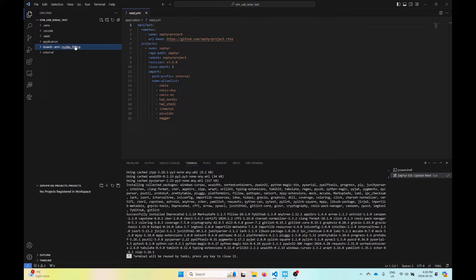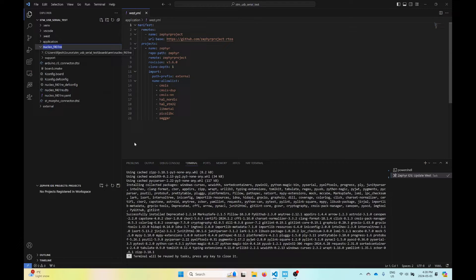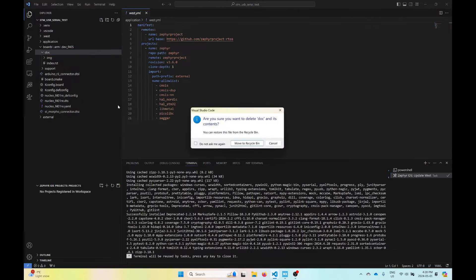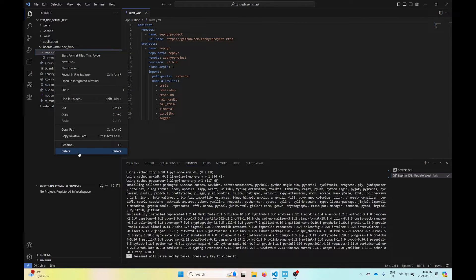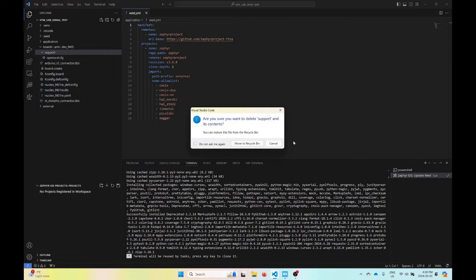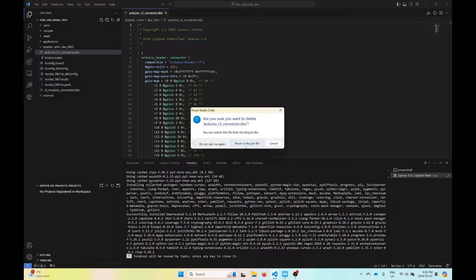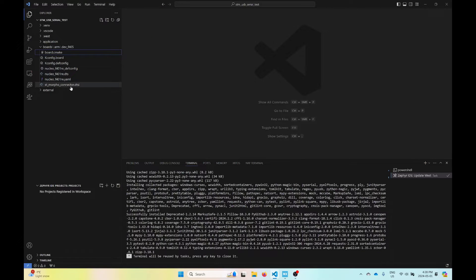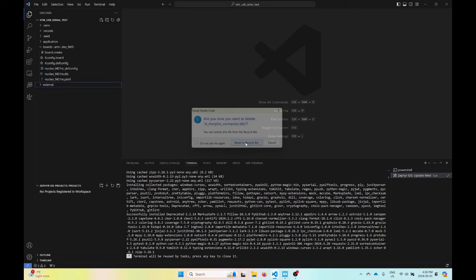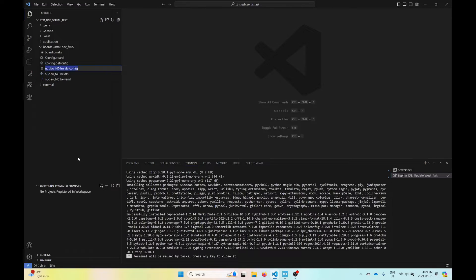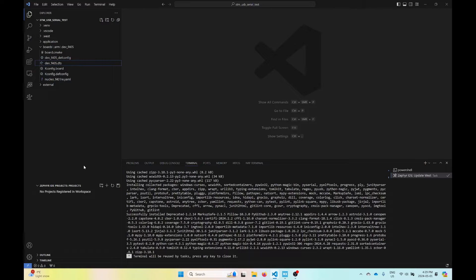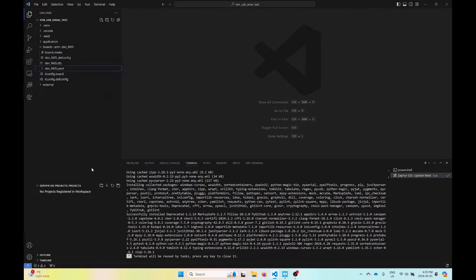The next thing I would do is just start renaming things. I will call this dev_F405. That'll be the name of this board. I'll delete this doc folder since I don't plan on using it. I'm not planning on using OpenOCD, so I'll probably delete the support folder as well. I'll get rid of this Arduino connectors and STMorpho connectors as well. Now we have a fairly basic folder here. We can just start by renaming some of these files to the name of the board.